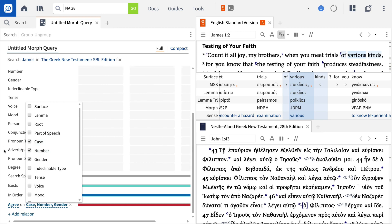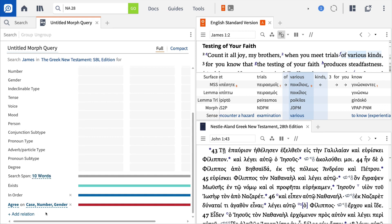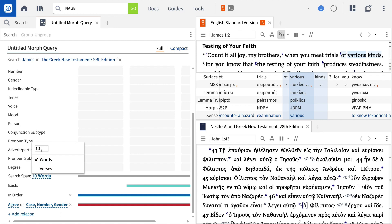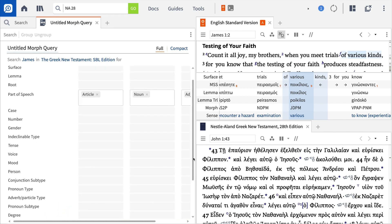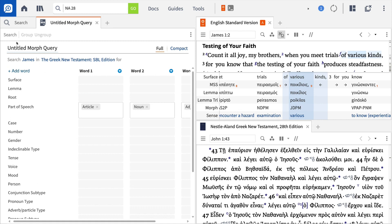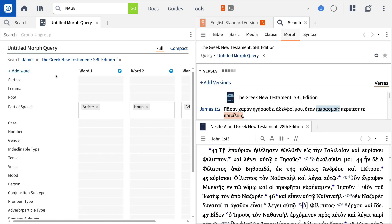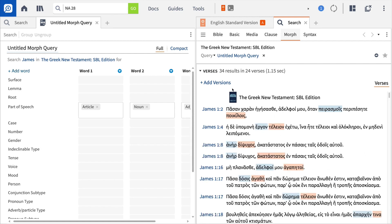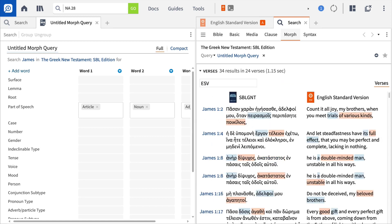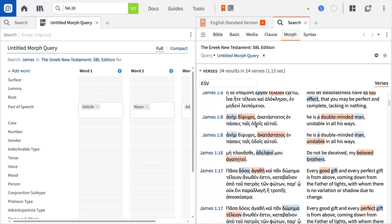If we were to run this search as it is with the right proximity operator, we would find instances where these agreeing forms appear in this exact order. But as we said, we're most interested in places where James did not use the article. So to find these occurrences, simply deselect the Exist indicator under the article for word one, and choose to search for this construction within four words. You can also use this feature to find different word orders of this construction. Let's run the search by clicking the button at the top of the panel. Logos generates the results in a new window, showing every occurrence in James where a noun is followed by an adjective within a verse without the presence of an article before that noun.